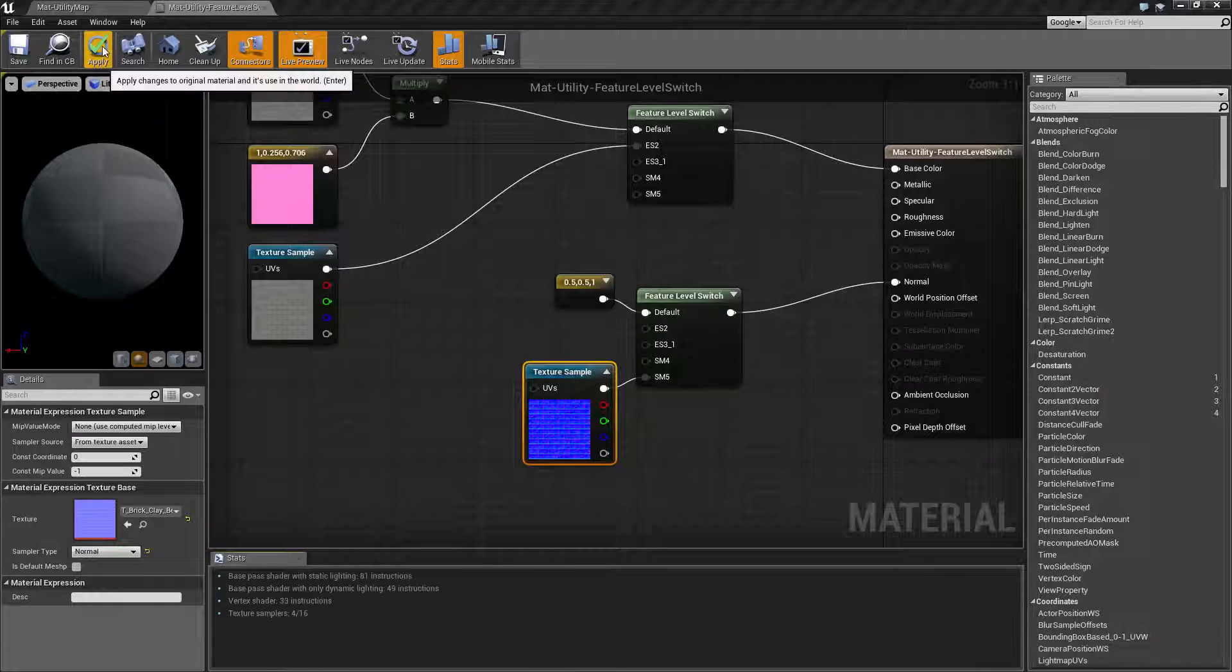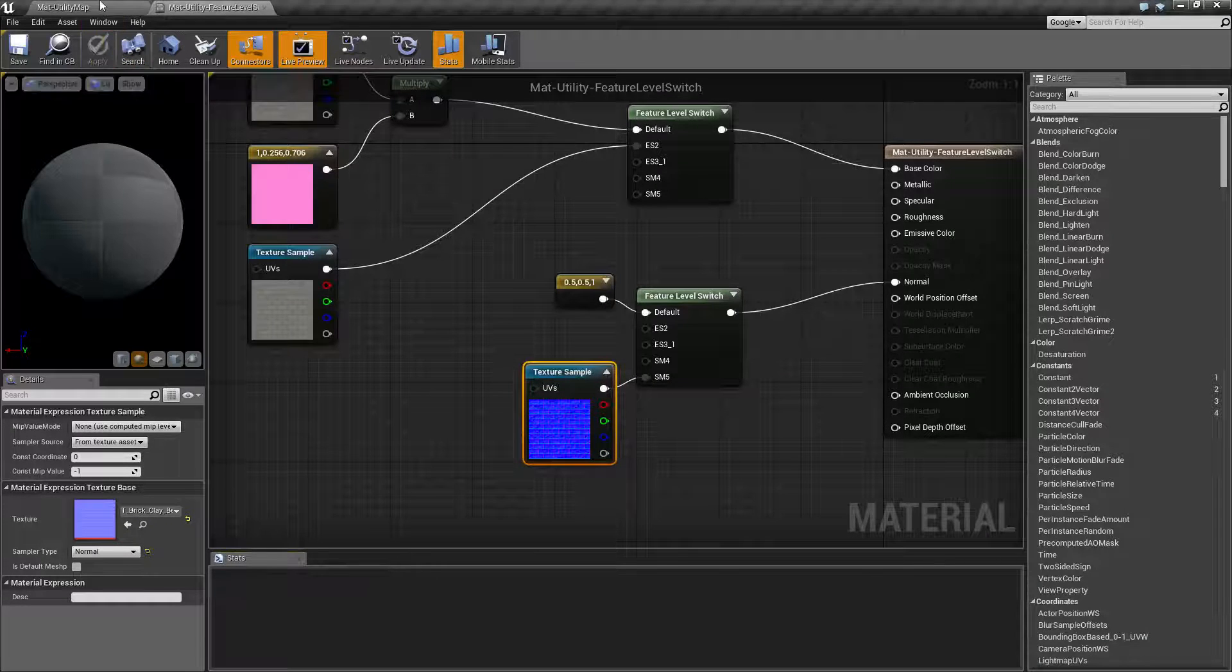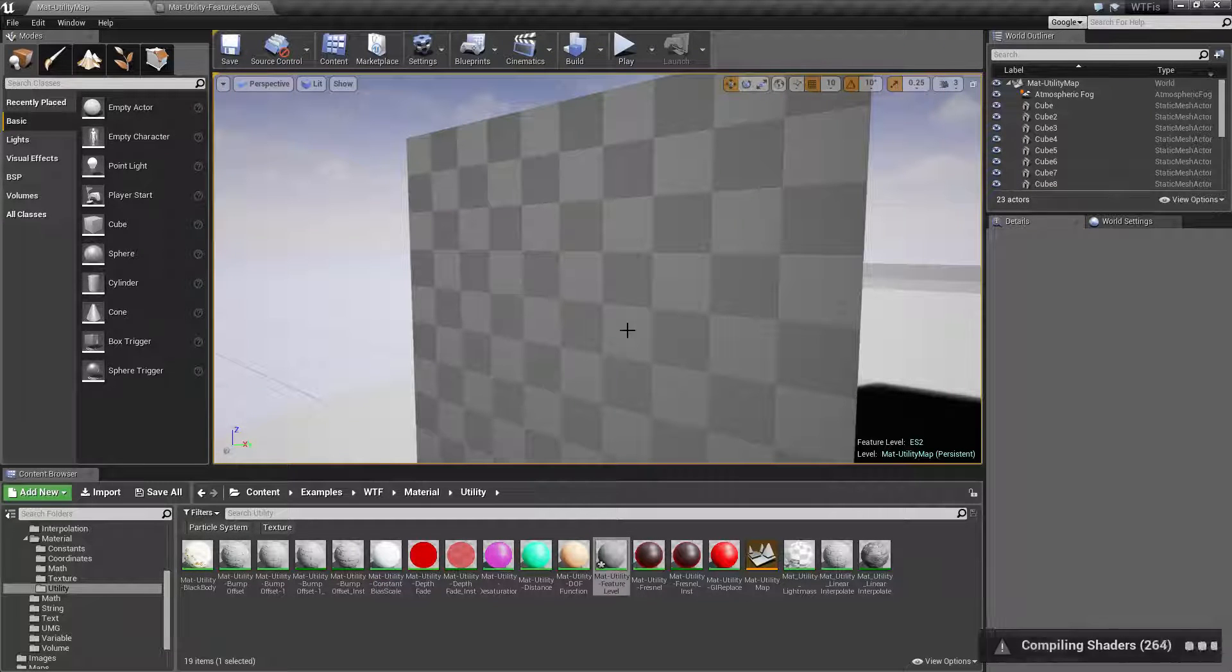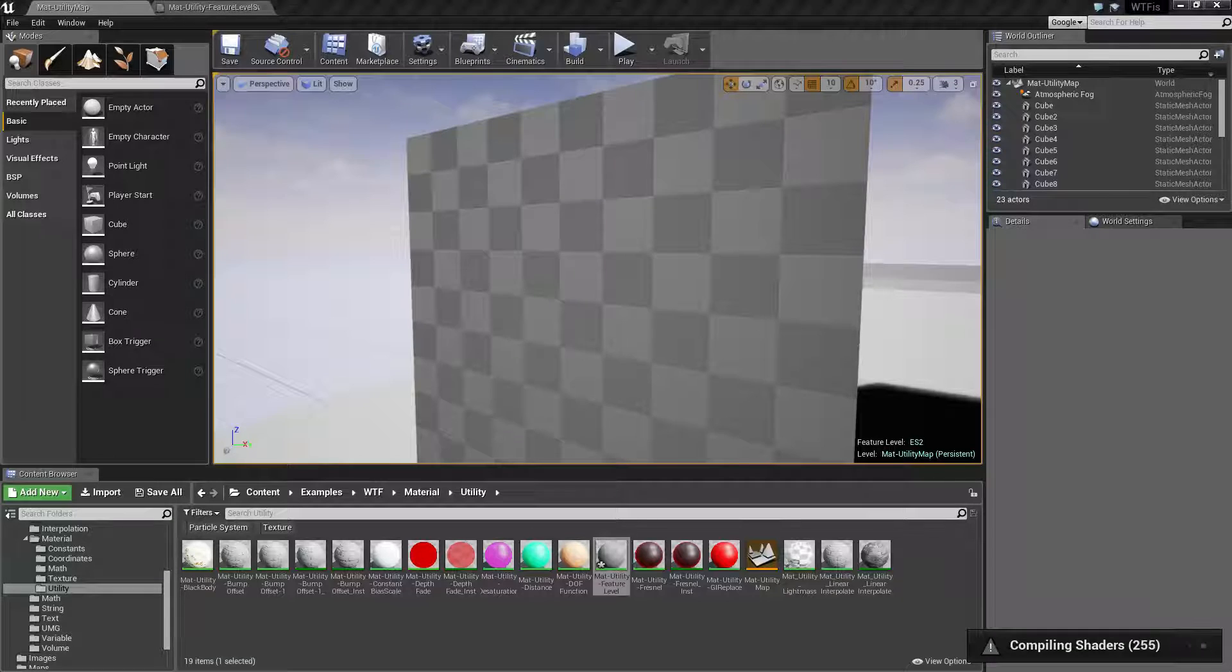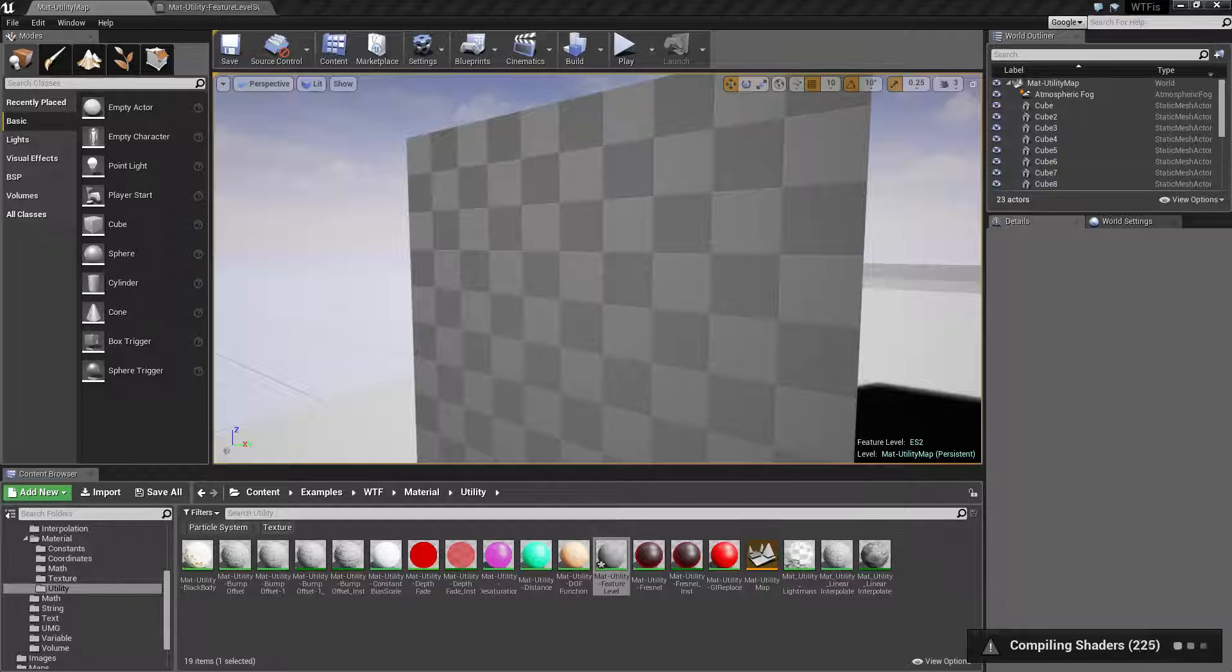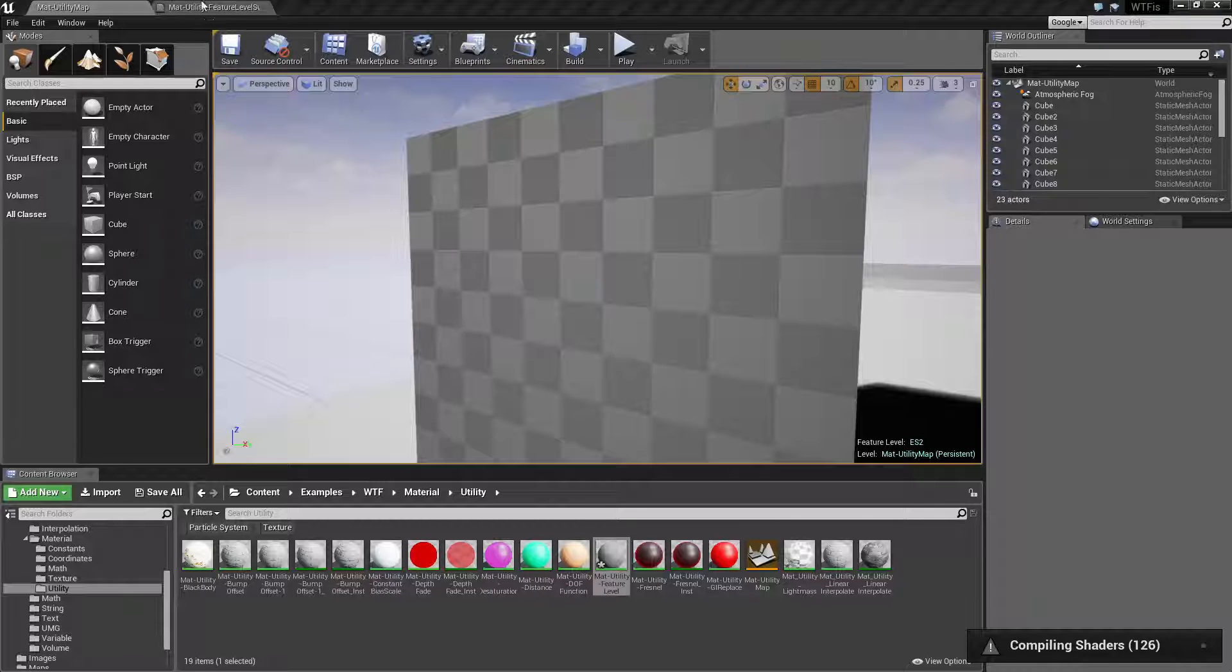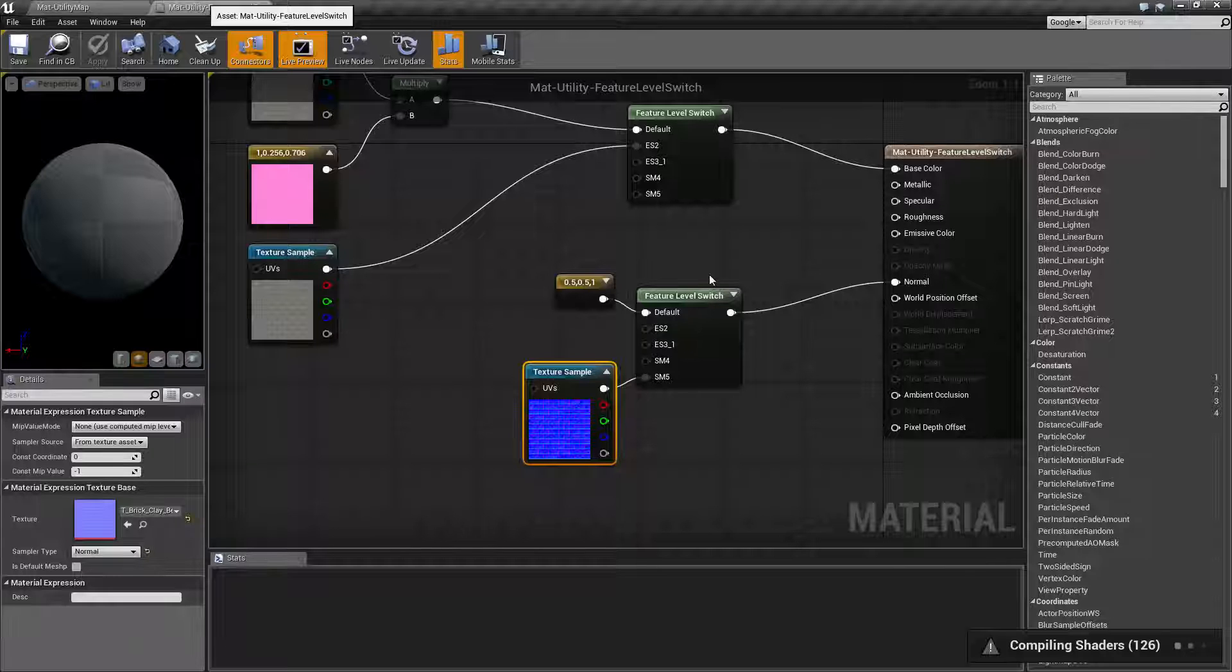So once we go and apply this and we run it again, load it up. Unfortunately every time you do a change it's gonna recompile the shaders.